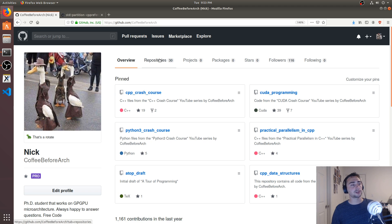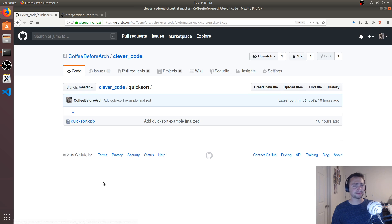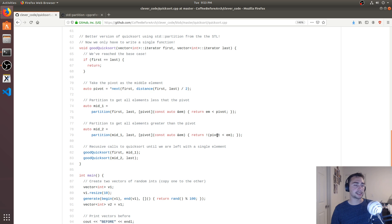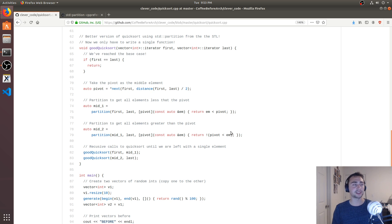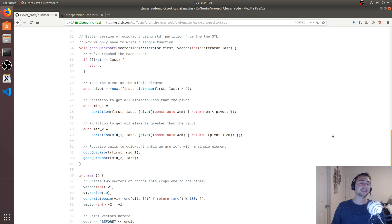You can check out this code at github.com/coffeebeforearch under repositories, then Clever Code. Feel free to check it out and let me know if there are any problems. I'm pretty sure changing the second predicate to use equality instead of a negated less-than comparison is correct. One final note: if you really just need sorting, the standard library already implements std::sort, so you don't have to implement your own Quicksort. This was just a clever demonstration of how to use std::partition to implement Quicksort. Alright, that's going to do it — I'm Nick, have a nice day.